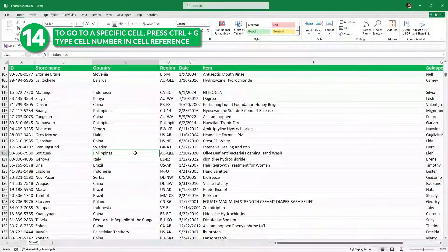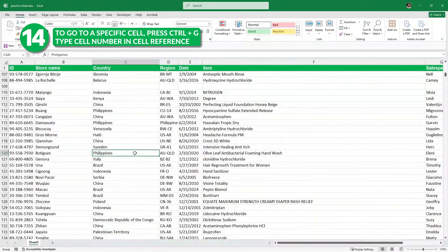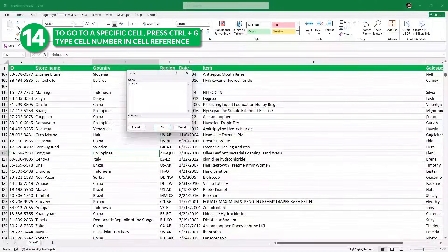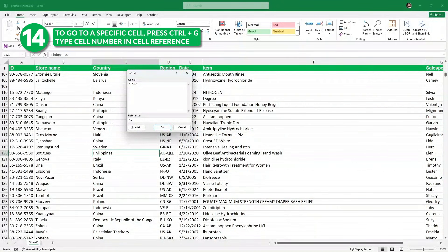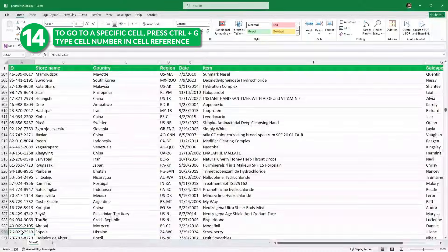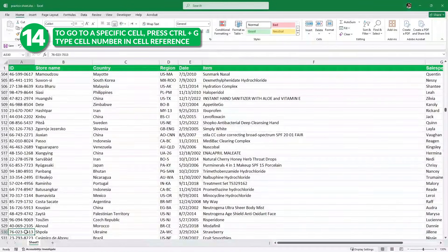Next, I want to go to a specific cell. To do that, we press Control G. Here we already have a reference — I'm going to remove it and put in the cell number we want. Let's say I want to go to cell A530. If I click OK, it takes me to cell A530.